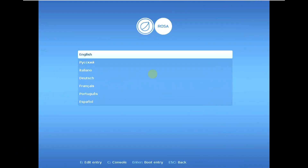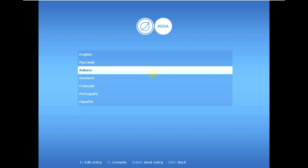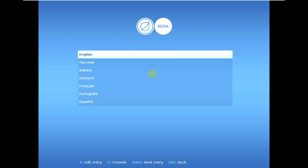Today we are making a video on ROSA Linux 12.4. Here is the boot menu of ROSA Linux. First you need to choose your language. I am choosing English and we have options at the bottom: E for edit entry, C for console, Enter for boot entry, and Escape for back.